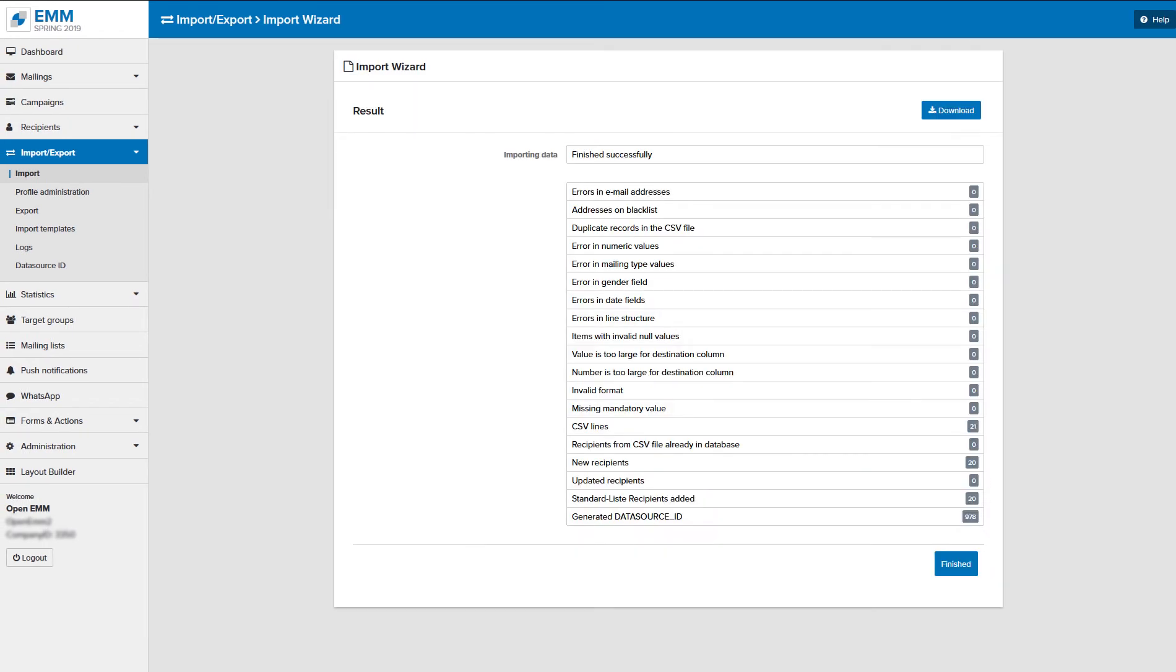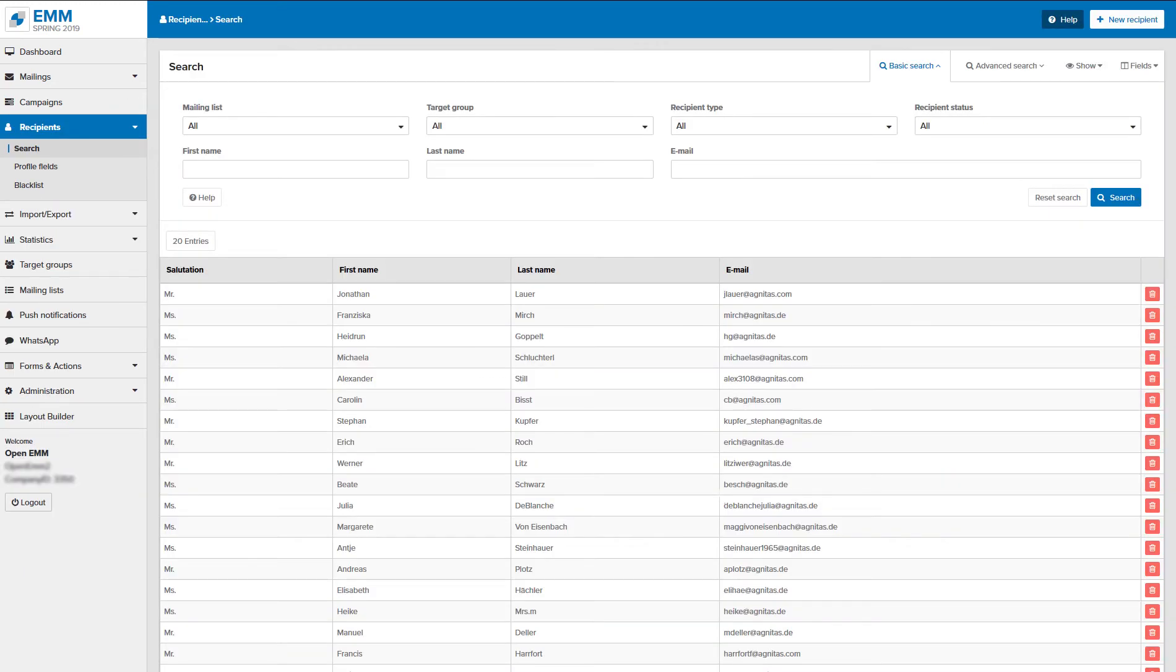And now the import is done. In the success log you can see the number of imported data records. The new addresses can now be found under recipient.